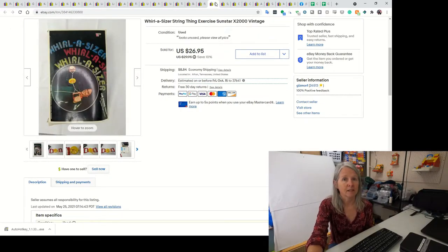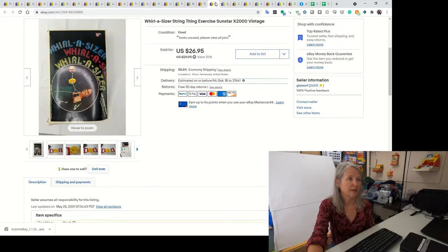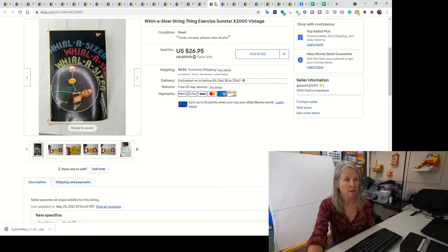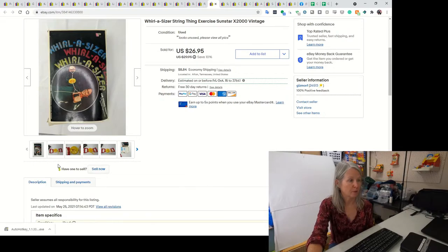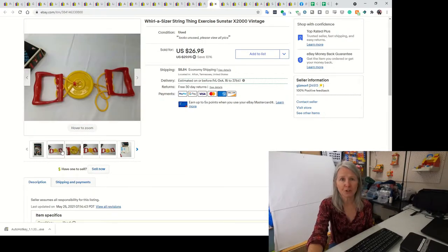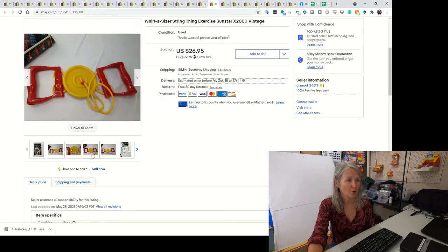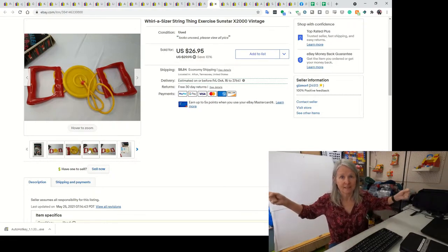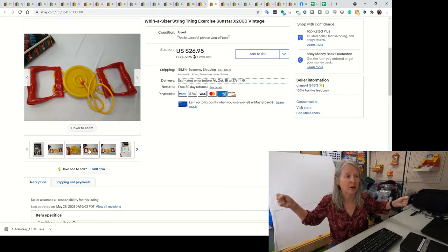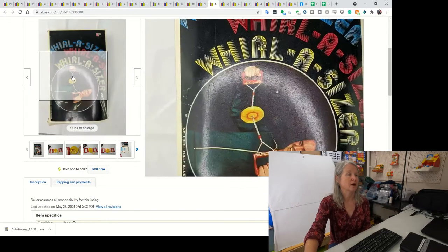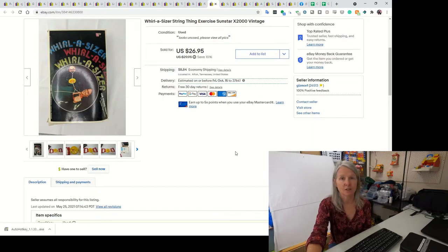My husband shows up at checkout sometimes from estate sales with some of the weirdest stuff. This was a Whirlicizer string exerciser. I'm just shaking my head. I'm pretty sure he paid like a dollar for it. You just kind of did this. I think in a haul video I might have actually pulled it out. I ended up selling it for $26.95.